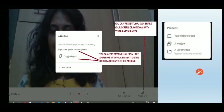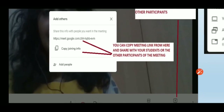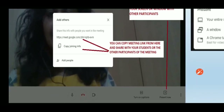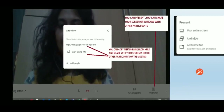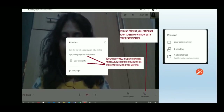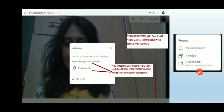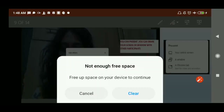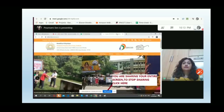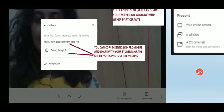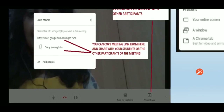Once you join the meeting, the meeting information is displayed — including the meeting link. Copy the link and send it to the participants — the students you want to have in your meeting.